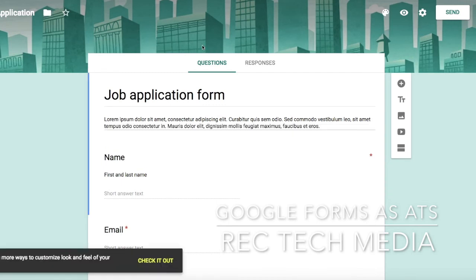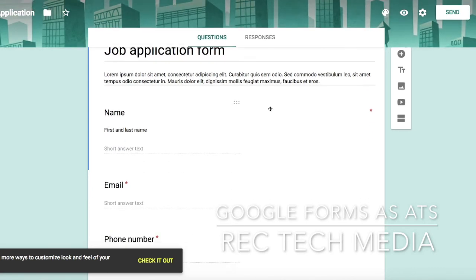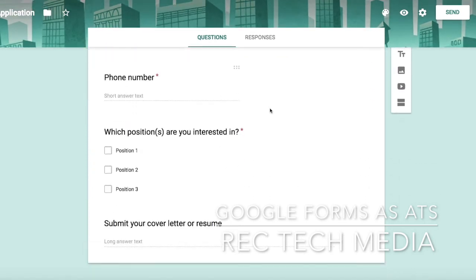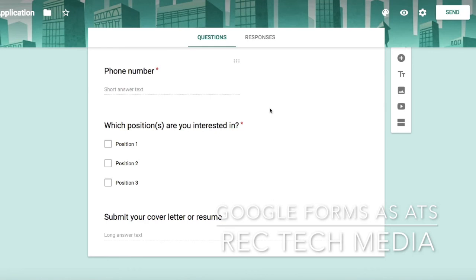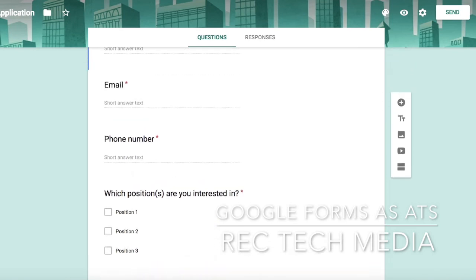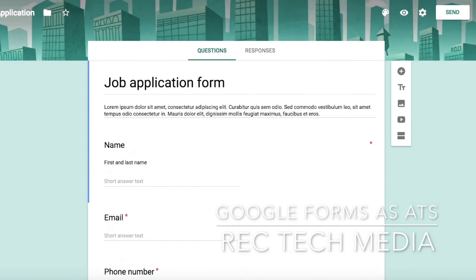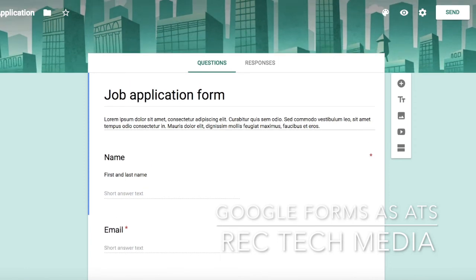I believe you can also upload files, so if you want to upload a resume or a document, you can do that as well with one of the fields. So check out Google Forms for a free, down-and-dirty ATS. That's the lesson for today.